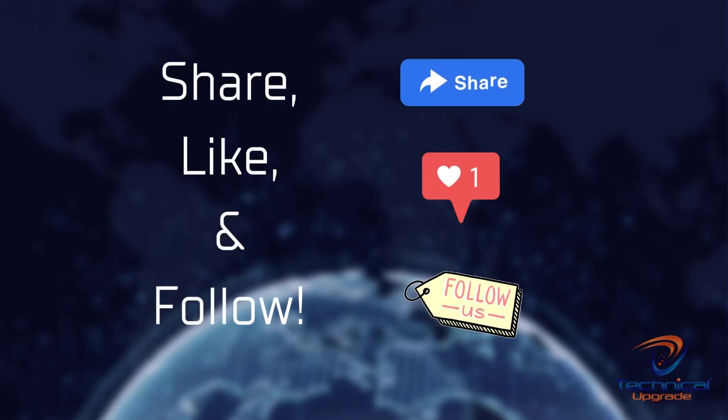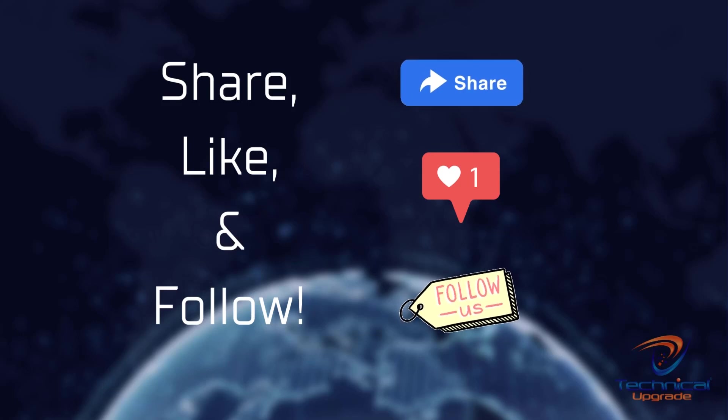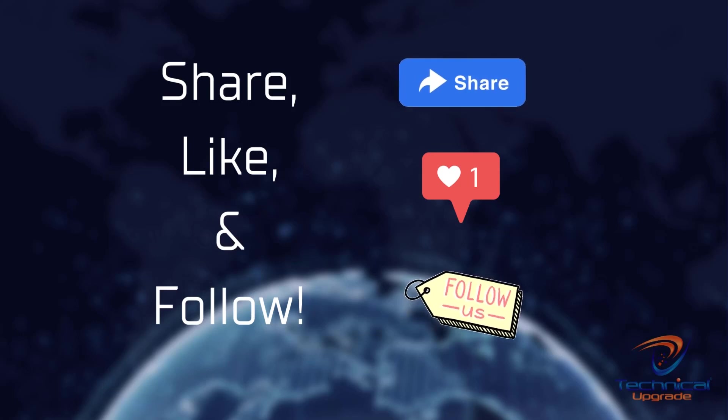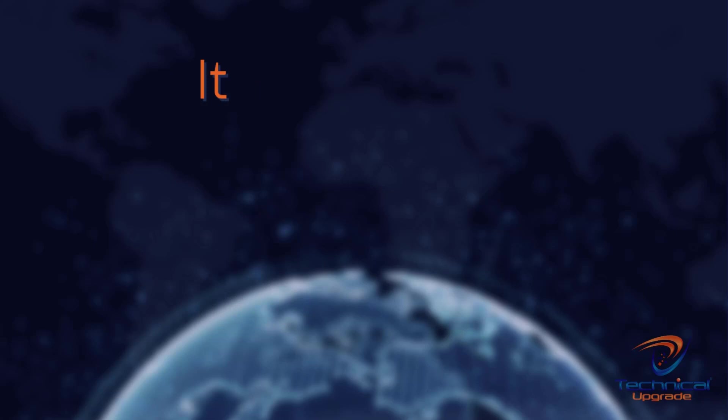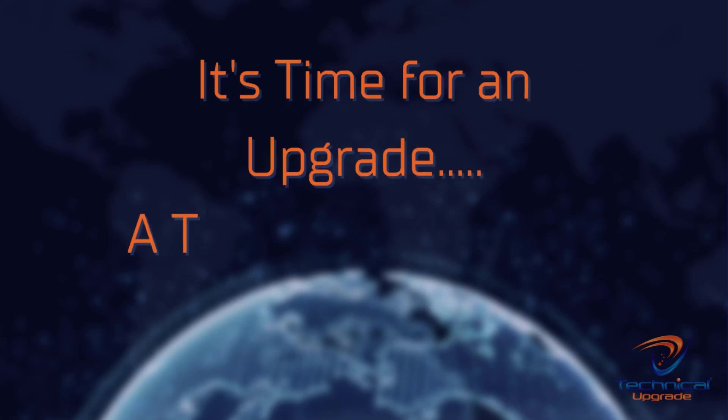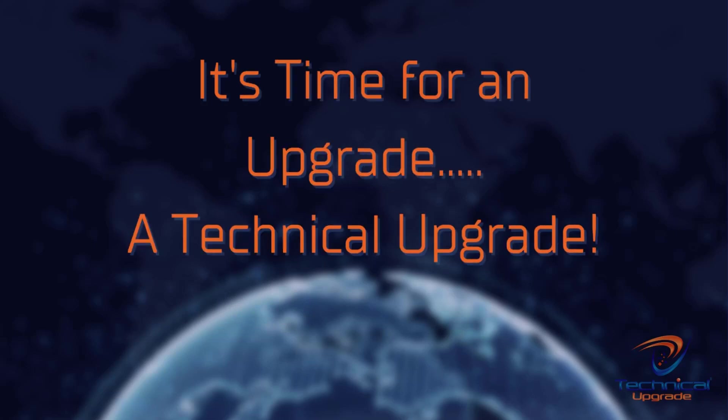That's all we have time for today. Follow along as we continue to learn about the history of biotechnology and pick up the timeline in the early 1900s next time. Remember to share, like, and follow for more content like this. Until next time, it's time for an upgrade, a technical upgrade.